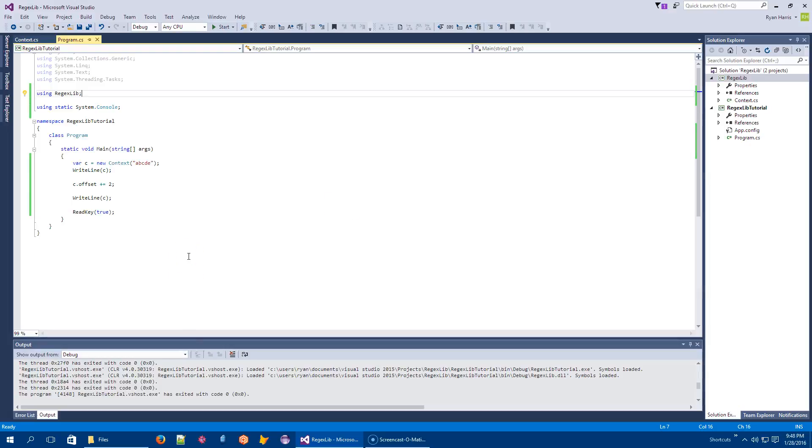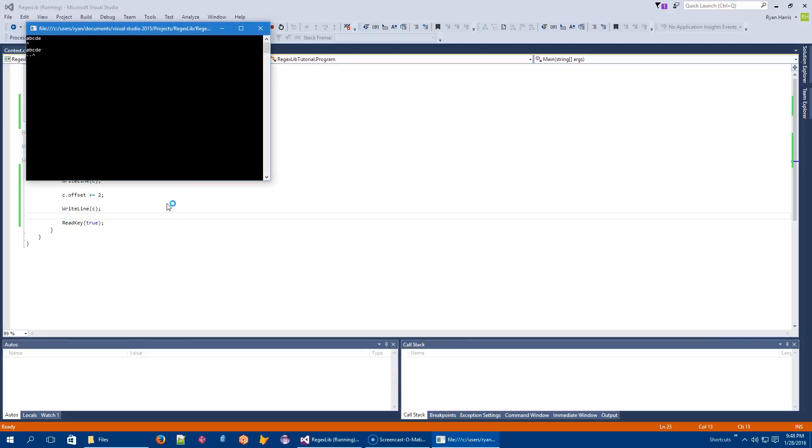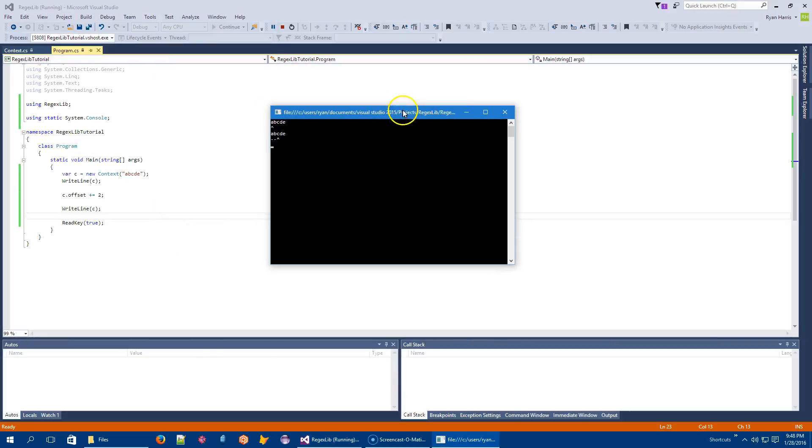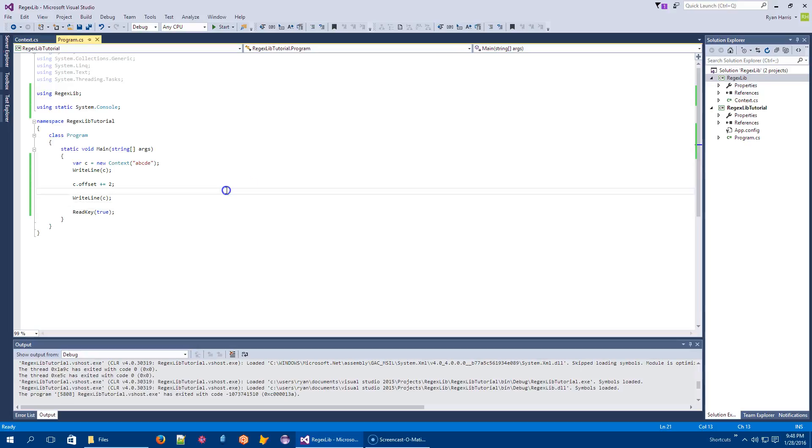All right, guys. Hey, welcome back. So let's just hit the ground running here. What we need to do is move forward from the absolute basics, which is okay, I've got a context here. Let me remind you that if I run it, it will tell me where I'm at in the current match.